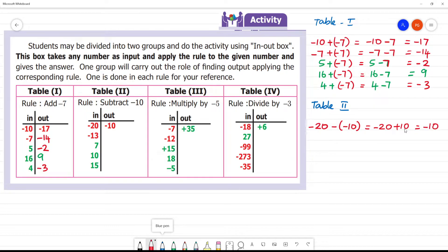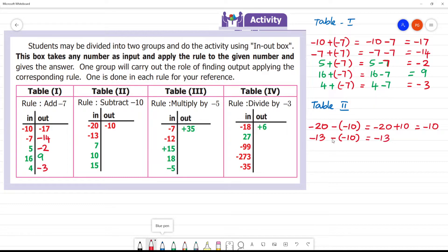Minus 20 subtract minus 10 equals minus 20 plus 10, so this is minus 10. Next input is minus 13. We subtract minus 10, so we add 10. That will be equal to minus 3. So here it is minus 3.